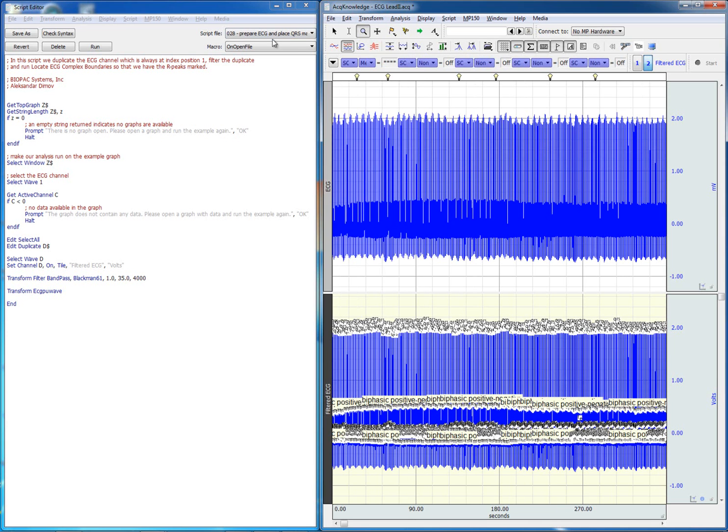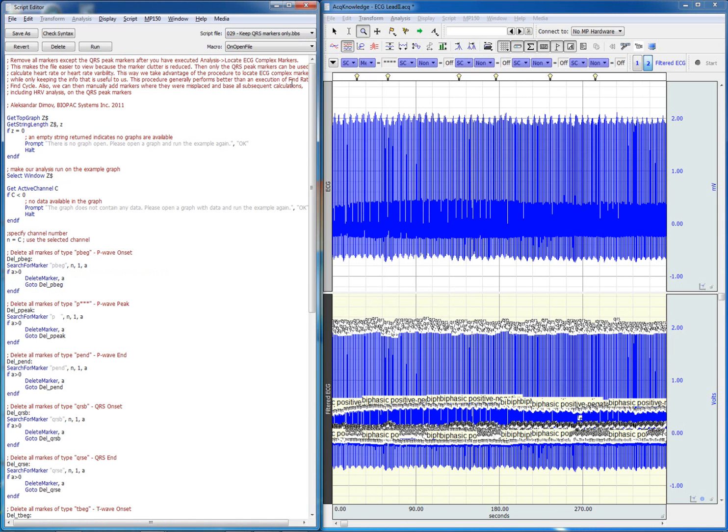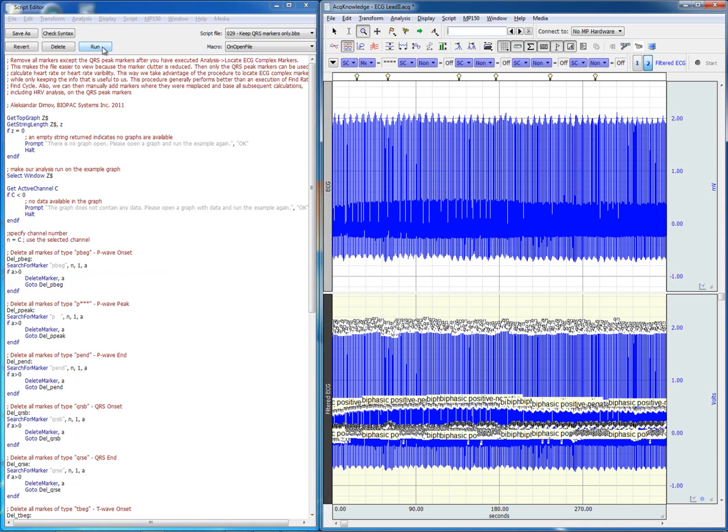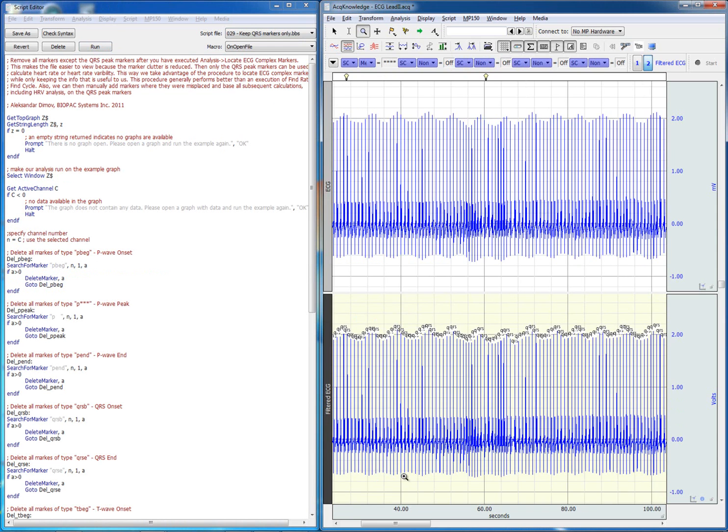We can go ahead and delete those markers by using a different script. Now we have eliminated everything except for the QRS markers.